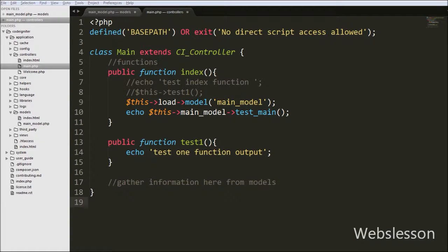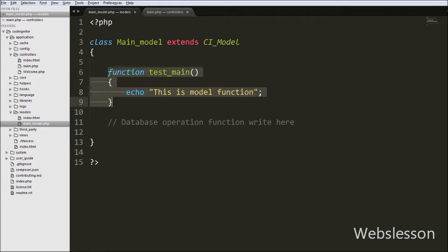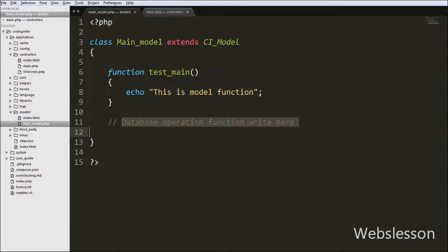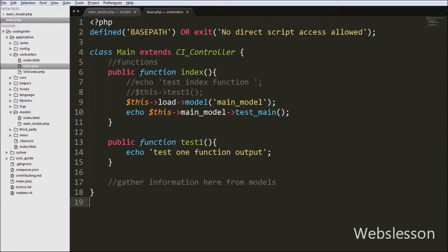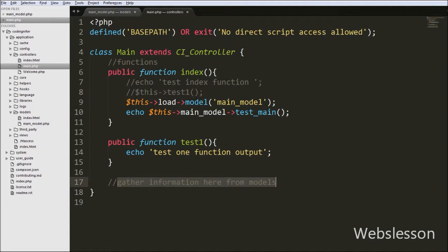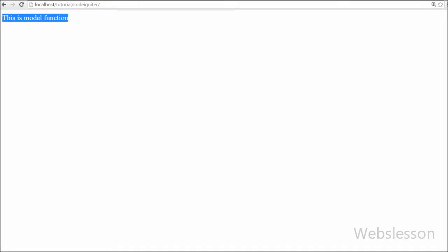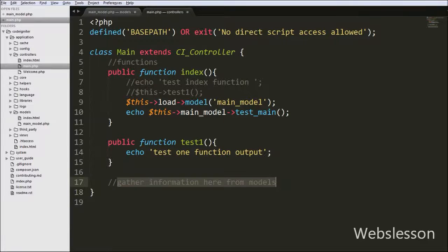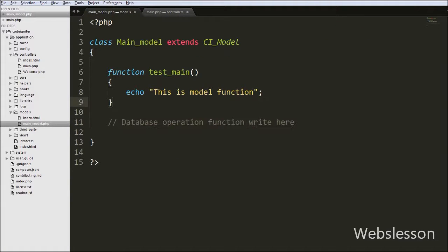So friends, this is my video tutorial on what is models in CodeIgniter framework. In this video we discussed the functionality of models in CodeIgniter. The main functionality of models is to handle database operations like insert, update, delete, and fetching. Models perform these operations and send data back to the controller, and the controller gathers data from models and sends it for output in the browser.